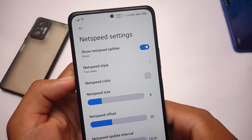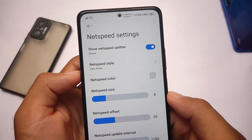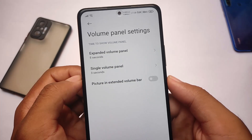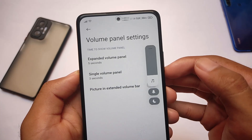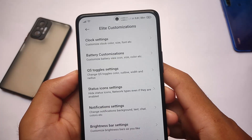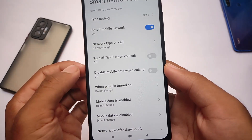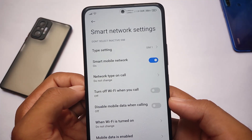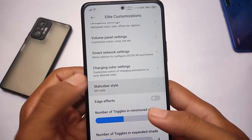These are the customizations you get in the ELI customization section with the Plus version. The link to buy it, the support group, and updates channel are all in the description. For volume panel customizations, you can add a picture to your extended volume panel. You get four volume panel styles by default. The smart network setting is a very useful feature — it's already present here. You can set to turn off Wi-Fi when you call, or disable mobile data when calling, which you don't get by default in standard MIUI.